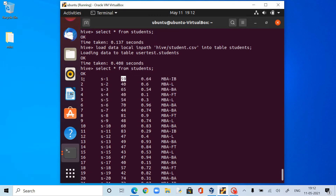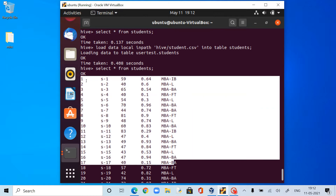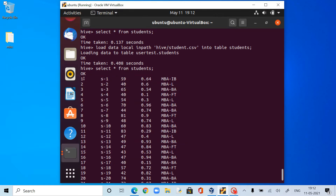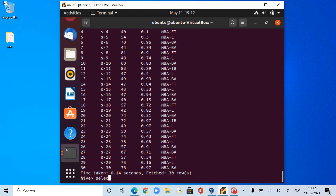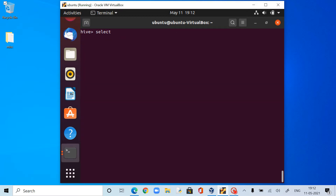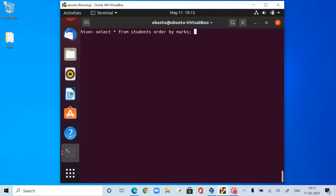Suppose I want to order the data by marks. You can see here we have random instances of marks — actually this data set is sorted by id. Now I want to sort it by marks. So I need to use the command: SELECT * FROM students ORDER BY marks. Now Hive is going to perform MapReduce processing and get the data back sorted by marks.